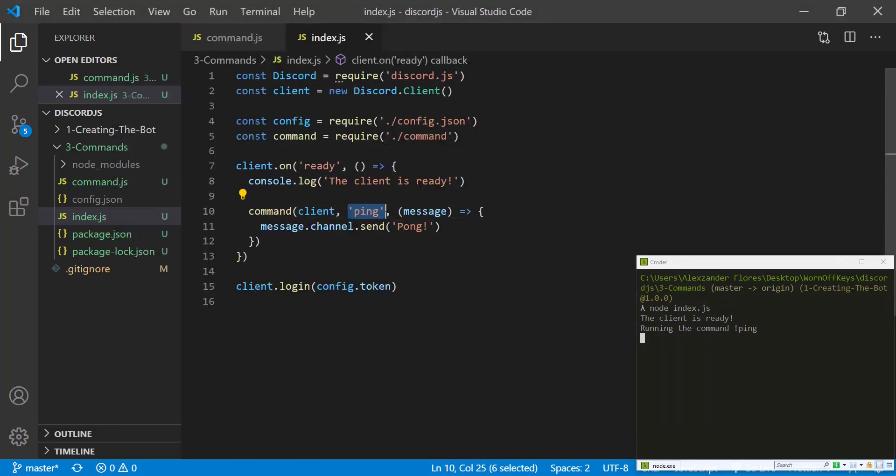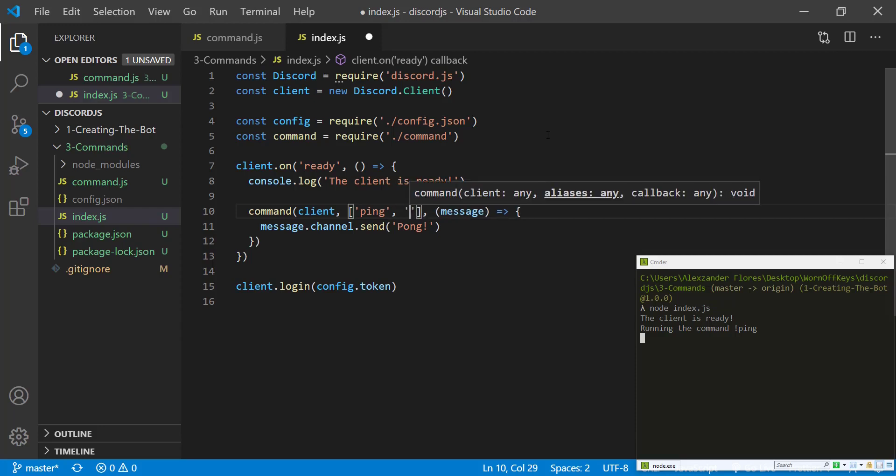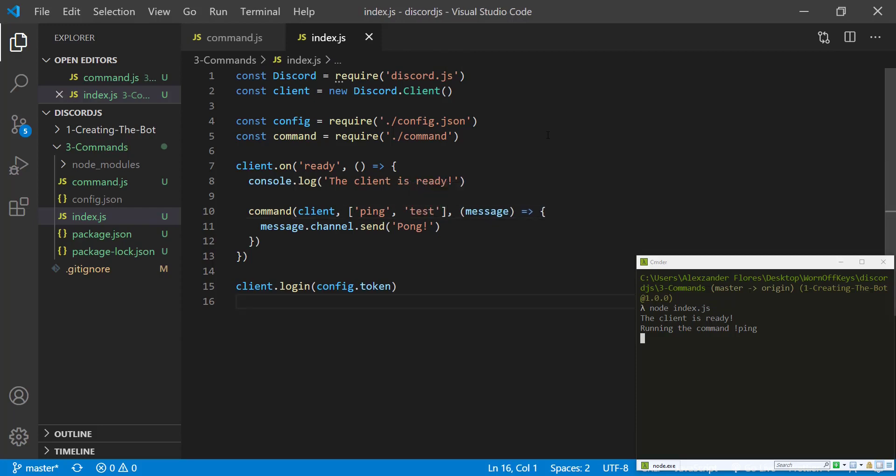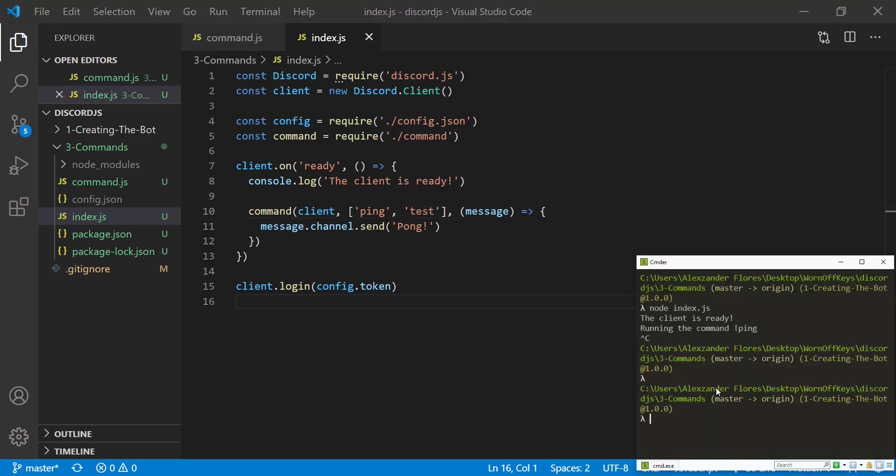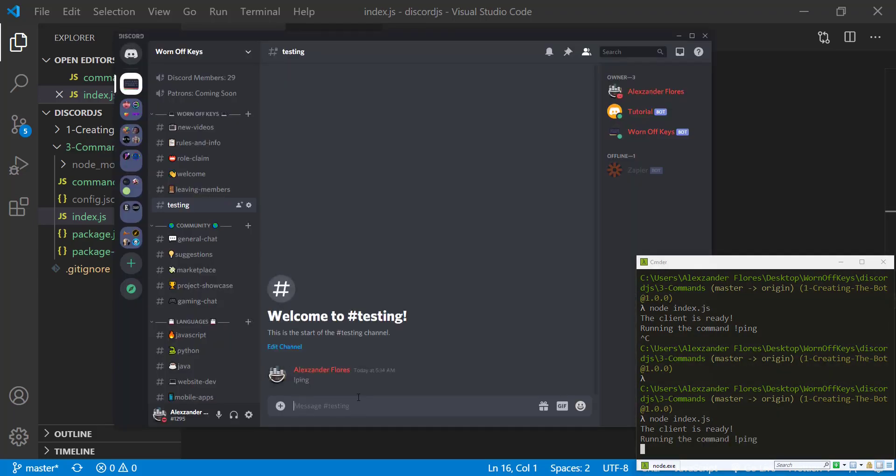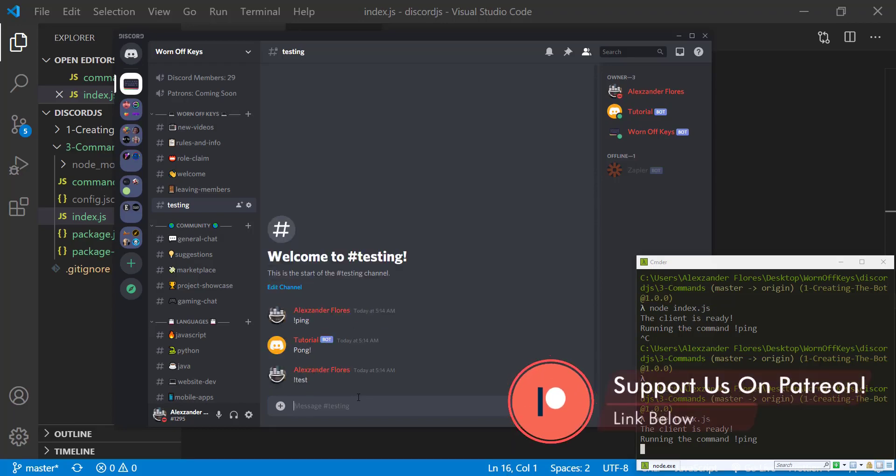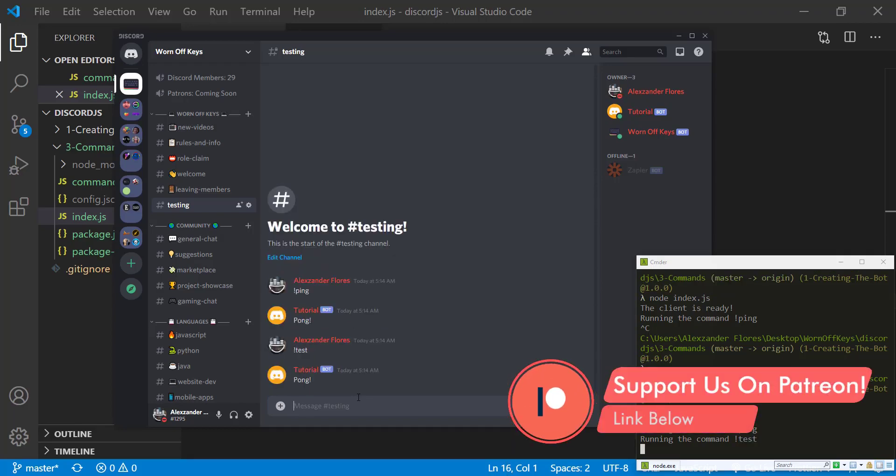So now to test out the aliases, if we change the string to an array, we say ping, and then test, we can then save this, we can rerun the bot. And we can then do exclamation point ping, that works as expected, exclamation point test, that also works. However, exclamation point testing does not work.